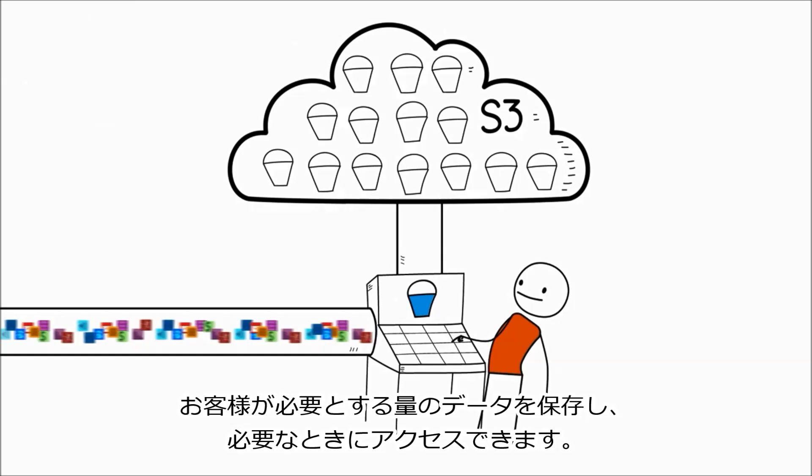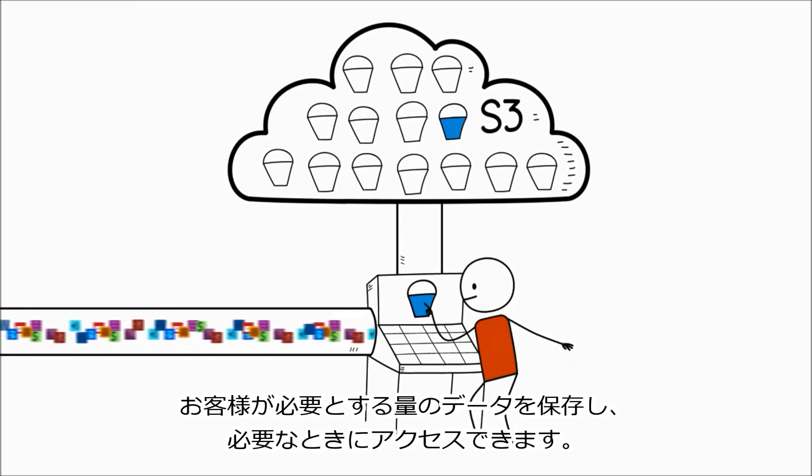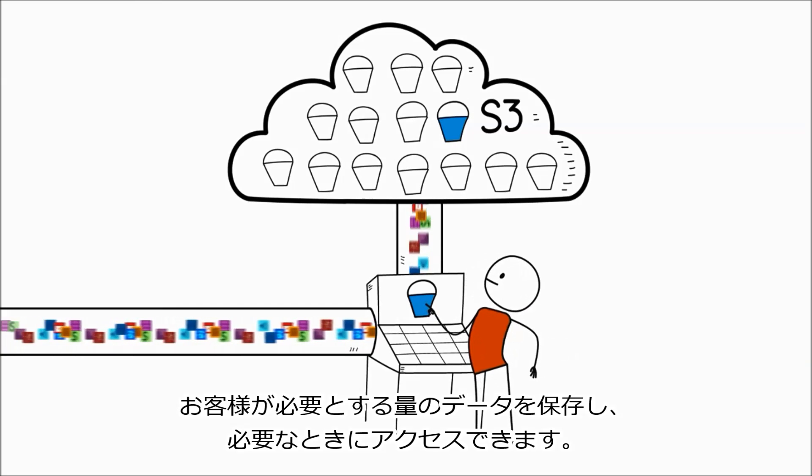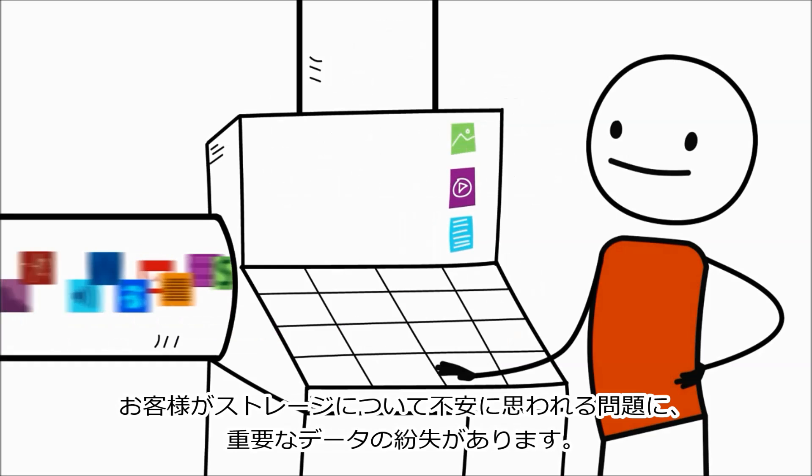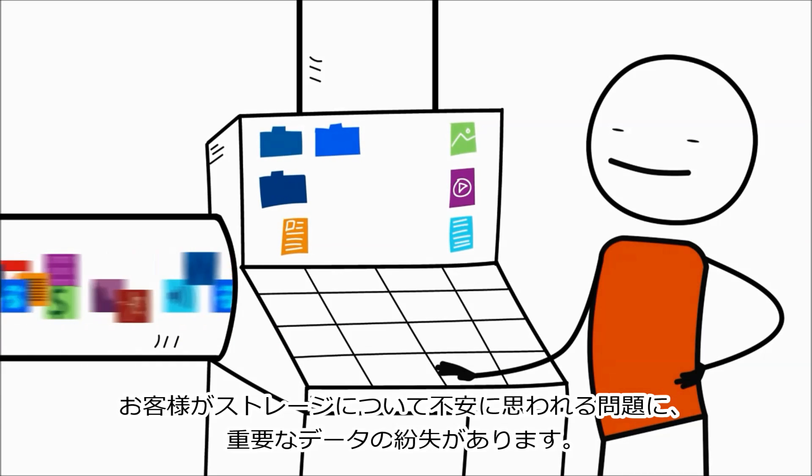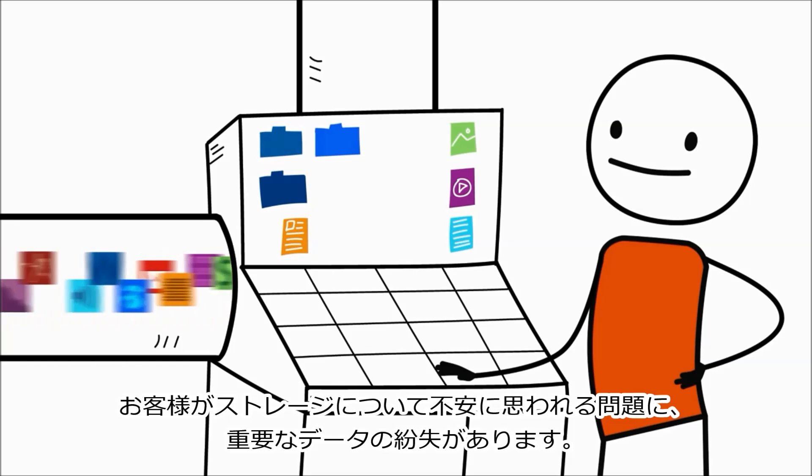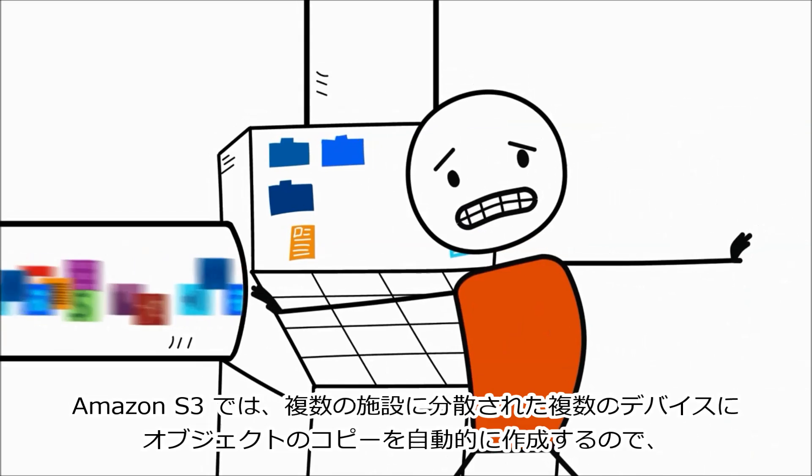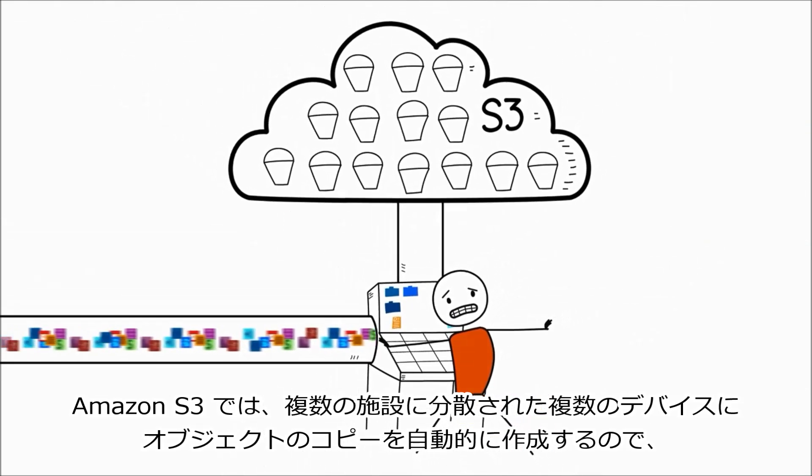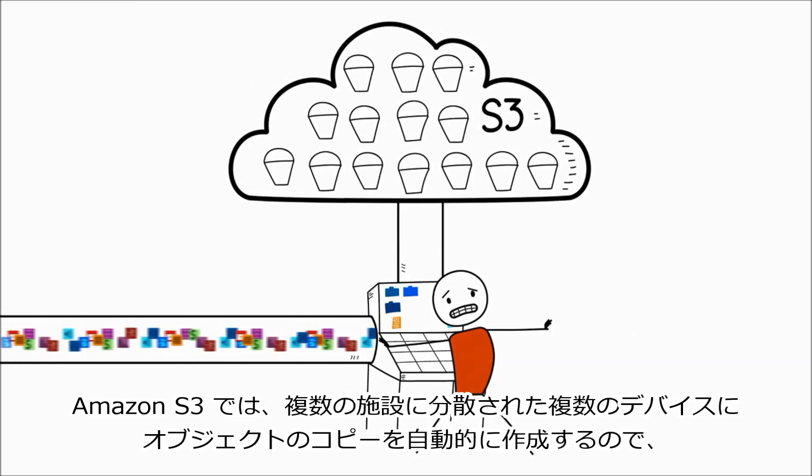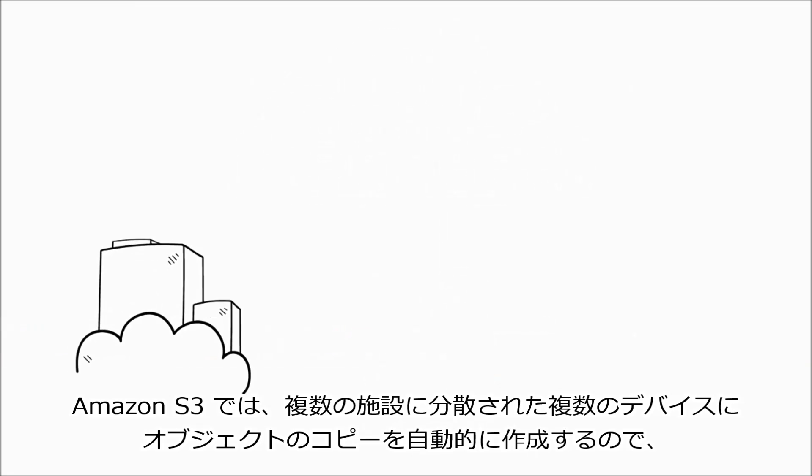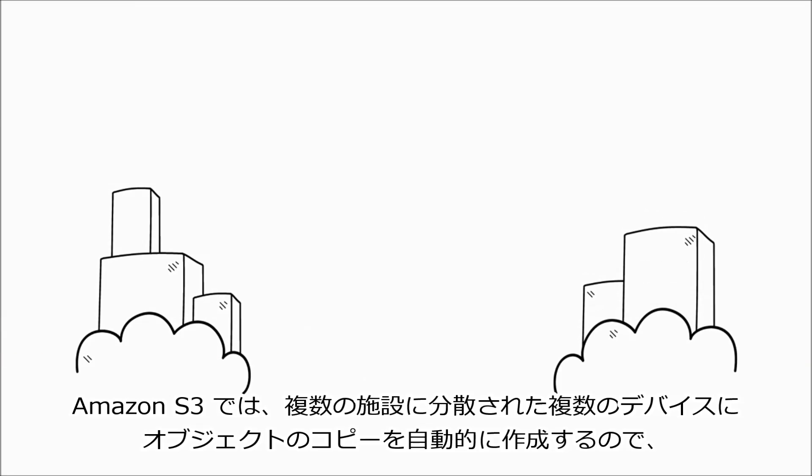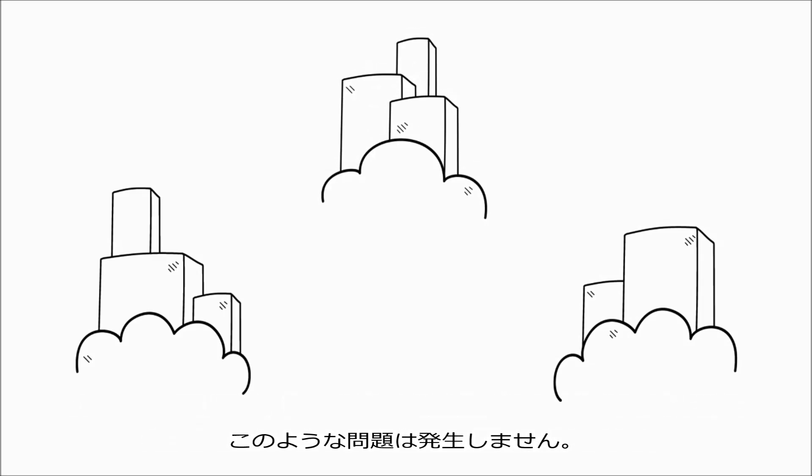You can store as much data as you want and access it when you need it. When it comes to storage, the last thing you want to worry about is losing valuable data. Amazon S3 helps make sure that doesn't happen by automatically making copies of your objects on multiple devices across multiple facilities.